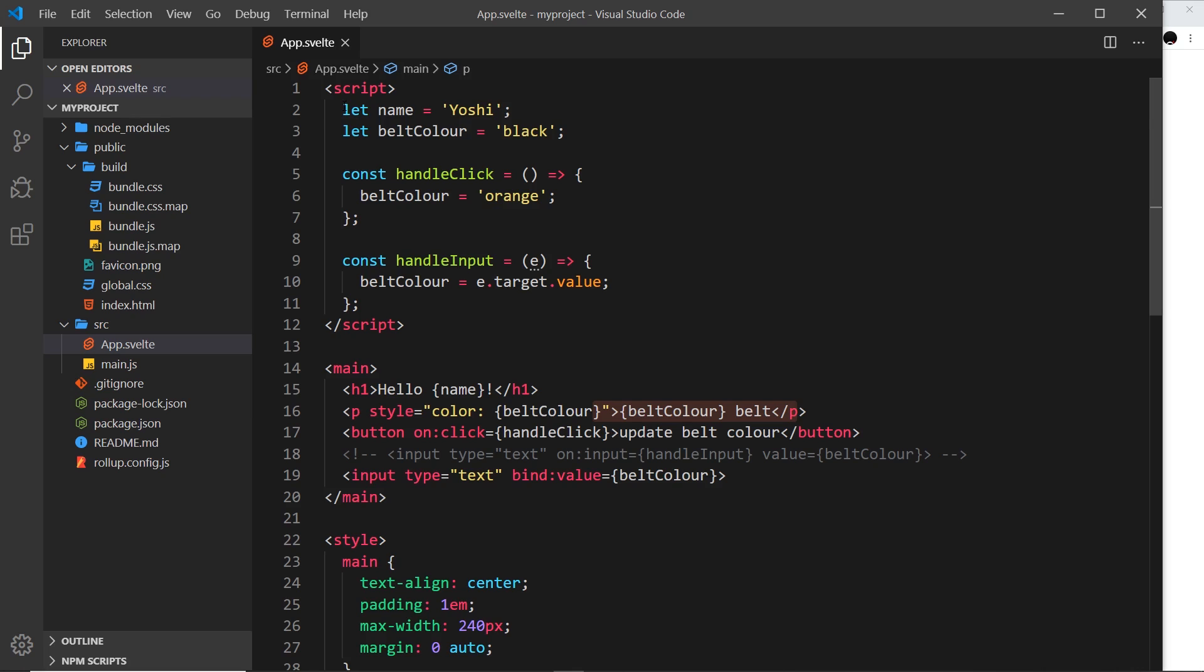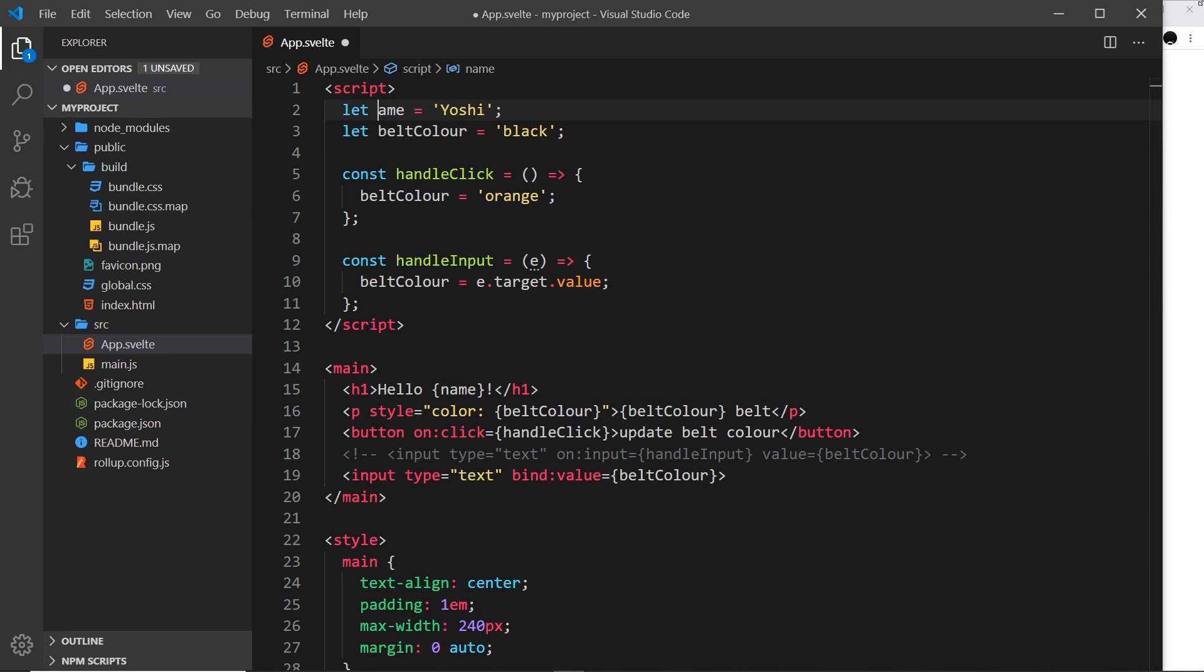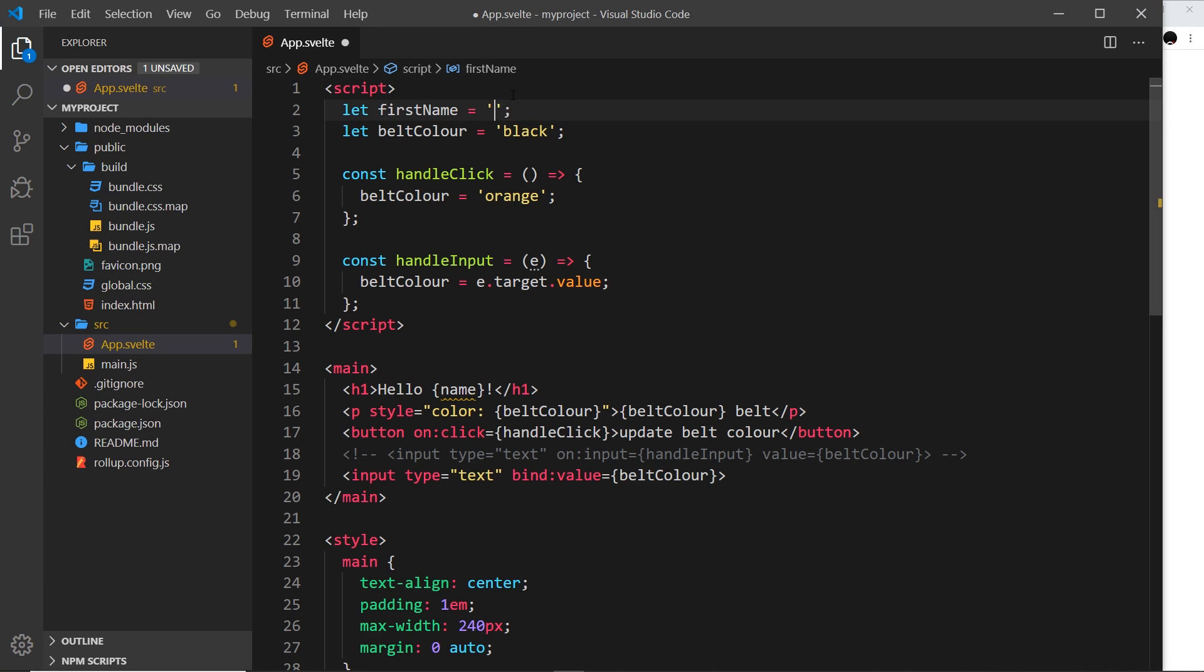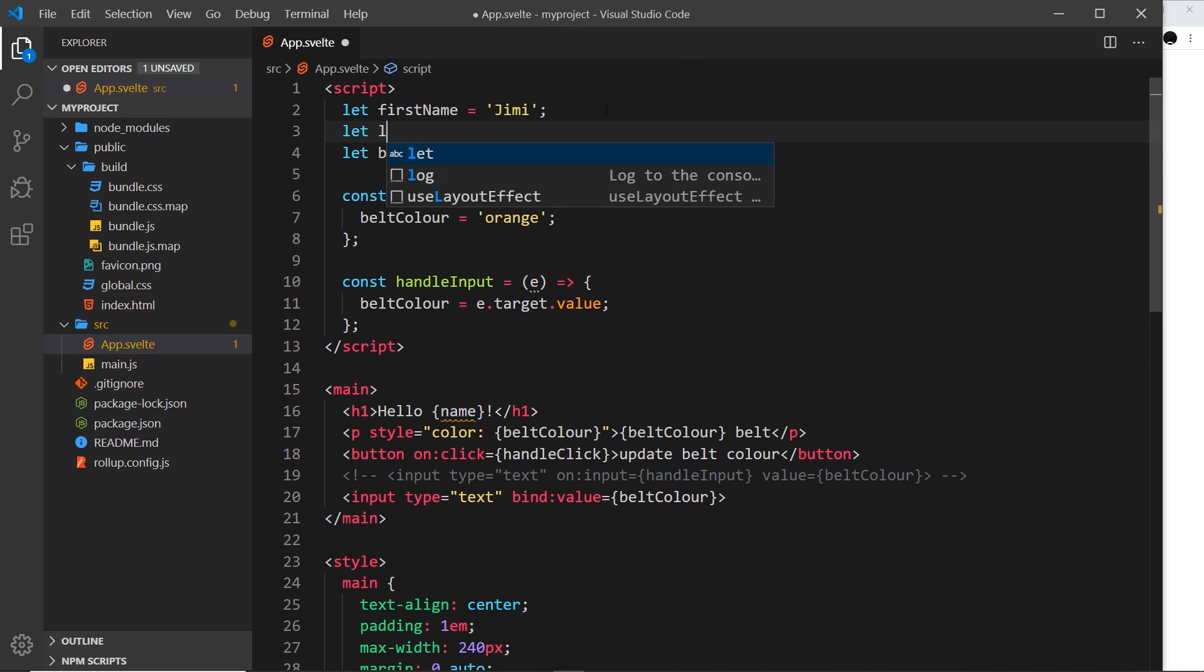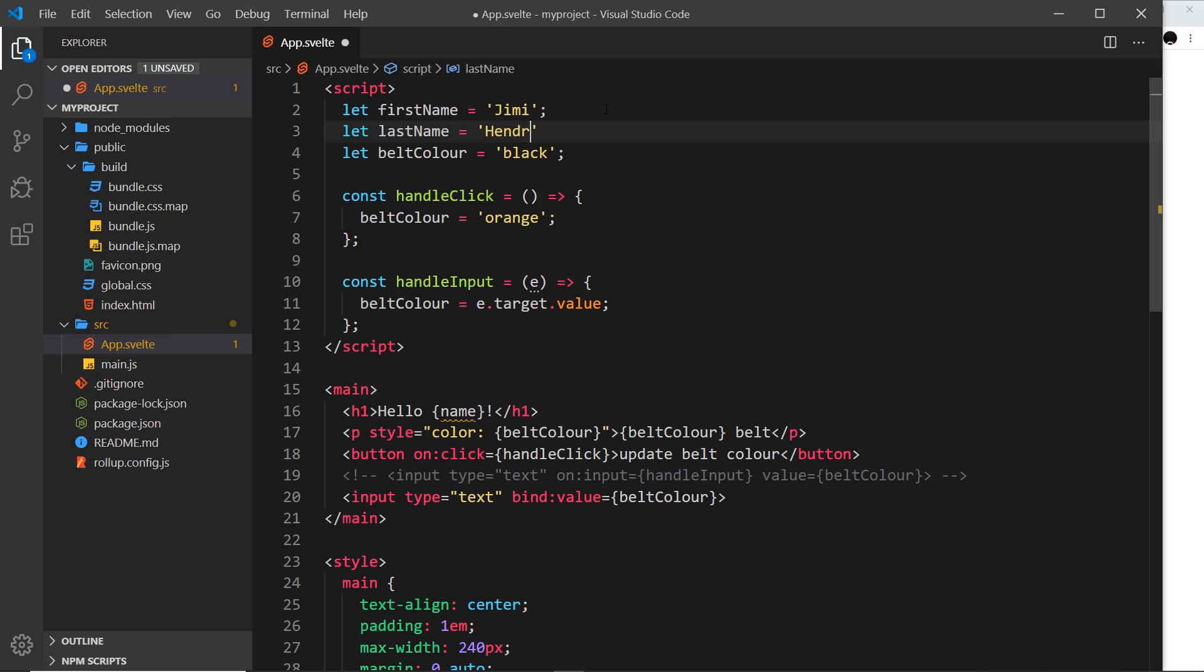So at the minute we just have these two values, name and belt colour, but what I'd like to do is expand this so that we have a first name, and I'm going to change that to Jimi, and then we have a last name, so let's last name, and I'm going to set that to Hendrix. Okay, so now we have a first name and a last name.